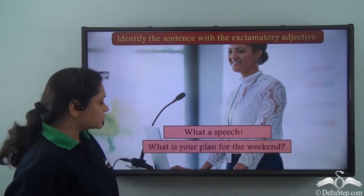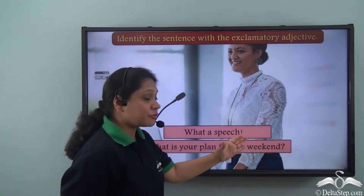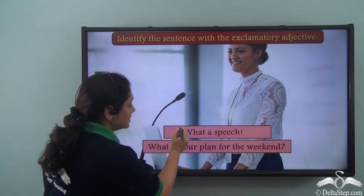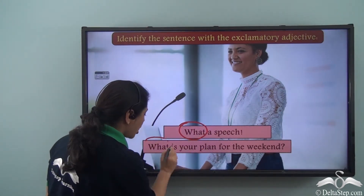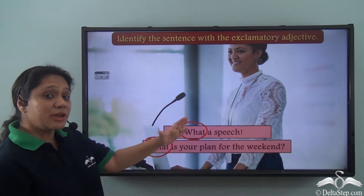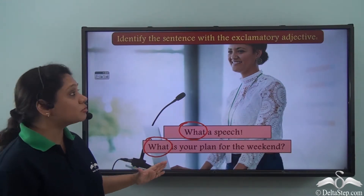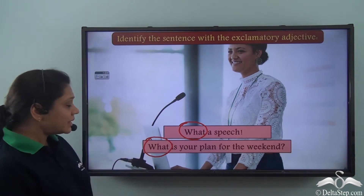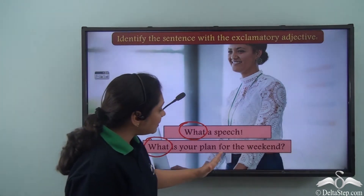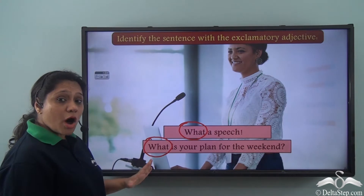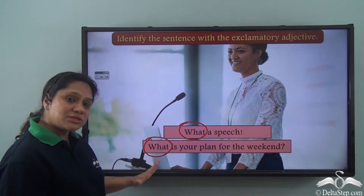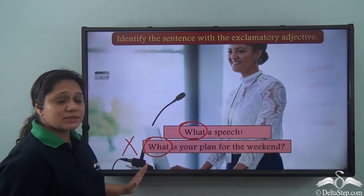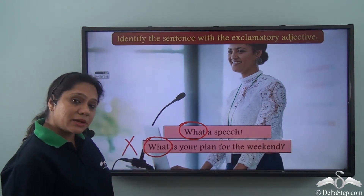The two sentences are: 'What a speech' and 'What is your plan for the weekend?' In both sentences we have what, but in which sentence has it been used as an exclamatory adjective? In the second sentence, 'What is your plan for the weekend,' what has been used as an interrogative. So this is not the sentence which has what as an exclamatory adjective.